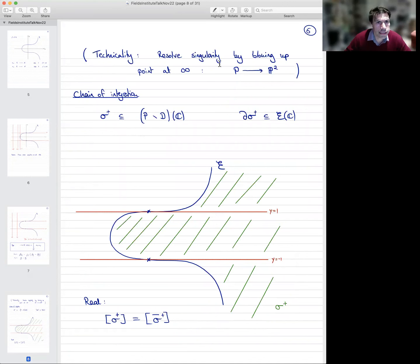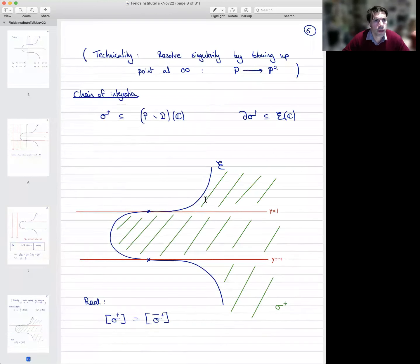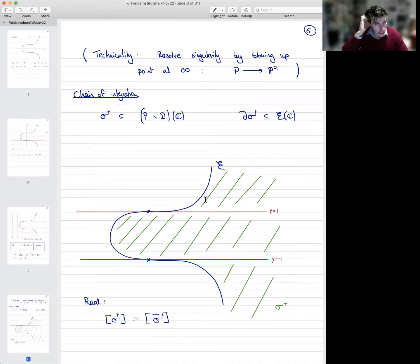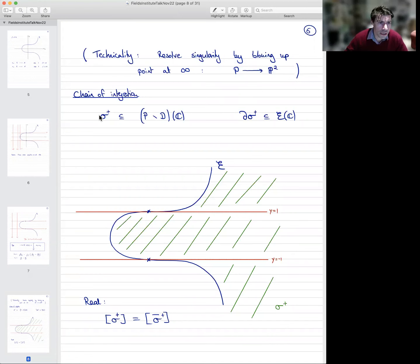A small technicality is that one should resolve the singularity at infinity by doing a blow-up. But you can just ignore this in the first instance — it's important but not technically difficult. So that gives us a new space that I call P̃, but you can just pretend it's P² for simplicity. We want to construct a two-dimensional chain of integration in P̃ which avoids the red lines D, and whose boundary is contained in the blue elliptic curve.